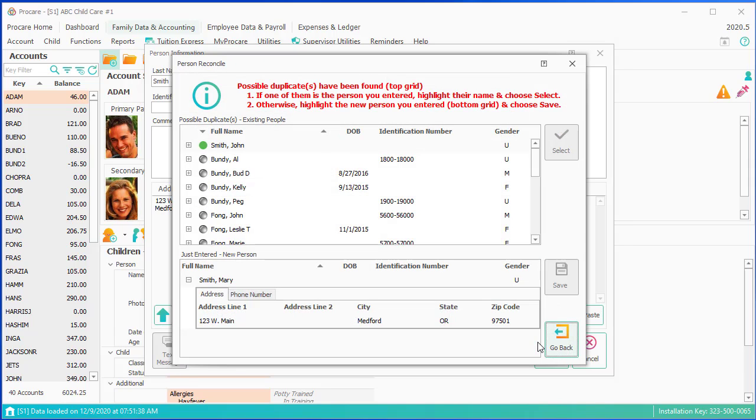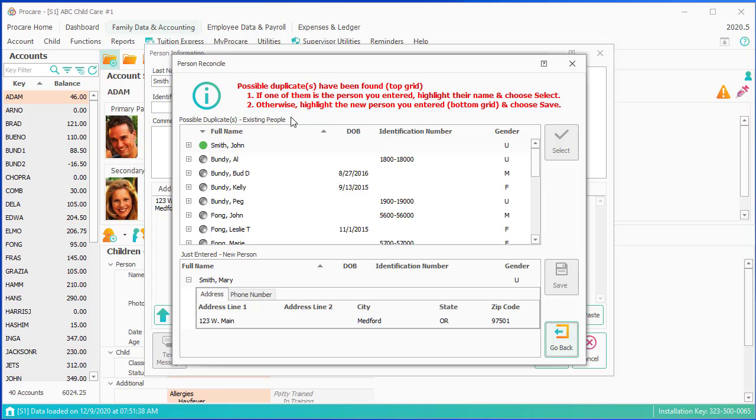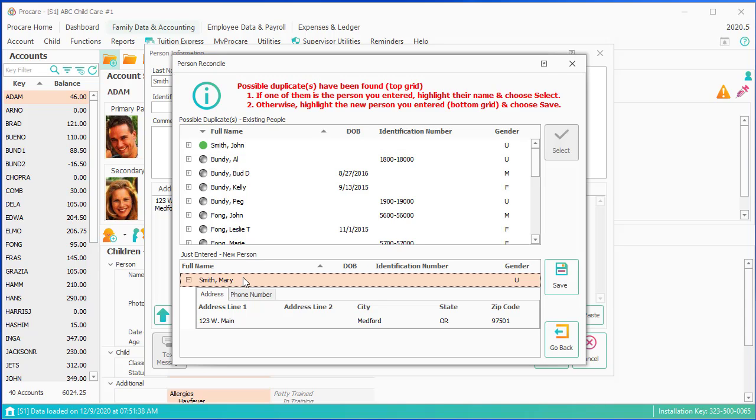I'll click Continue. And I get a warning screen that you'll see in ProCare a fair amount. ProCare doesn't want you to accidentally create another record of somebody who's still in the database. So this one's a possible duplicate. I'm entering Mary Smith, and I've got a possible duplicate of John Smith. It tells me if one of them is the person I entered, highlight their name and choose Select. That means if I really intended on putting John in. But in this case, I have Option 2. Otherwise, highlight the new person I entered and choose Save. I do truly want Mary added as a new record, and she is not up here. I click Save.